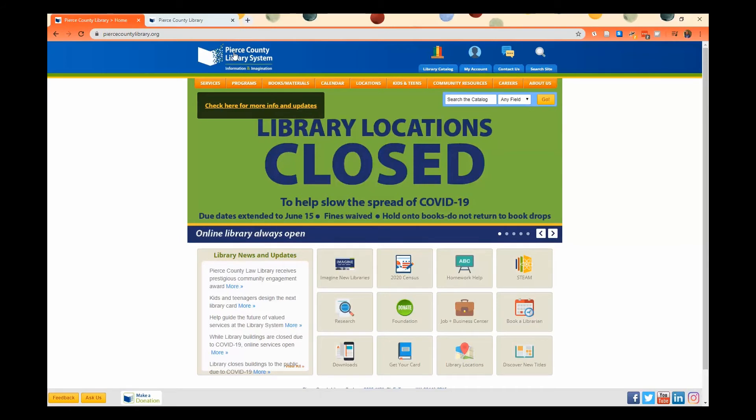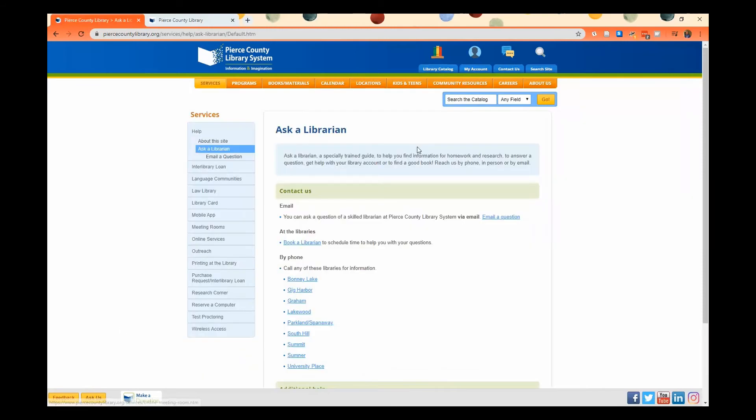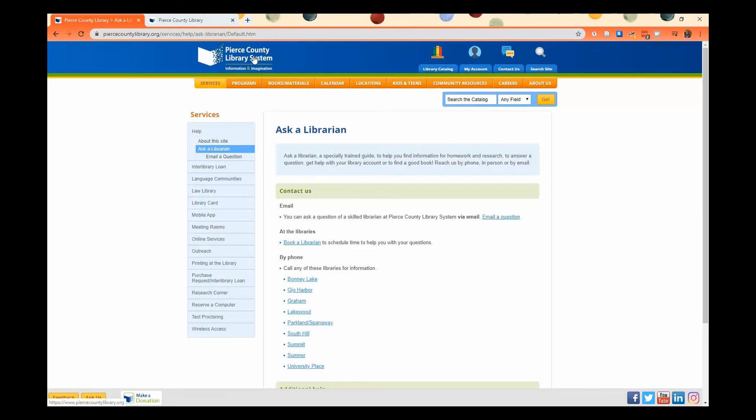you can click this Ask Us button on our home page, and that'll take you to where you can email us a question. So you can let us know in the email that you've lost your card. Just make sure that you include your full name, your birth date, and an address, and we can look your card up for you so that you can access all of our online services too.